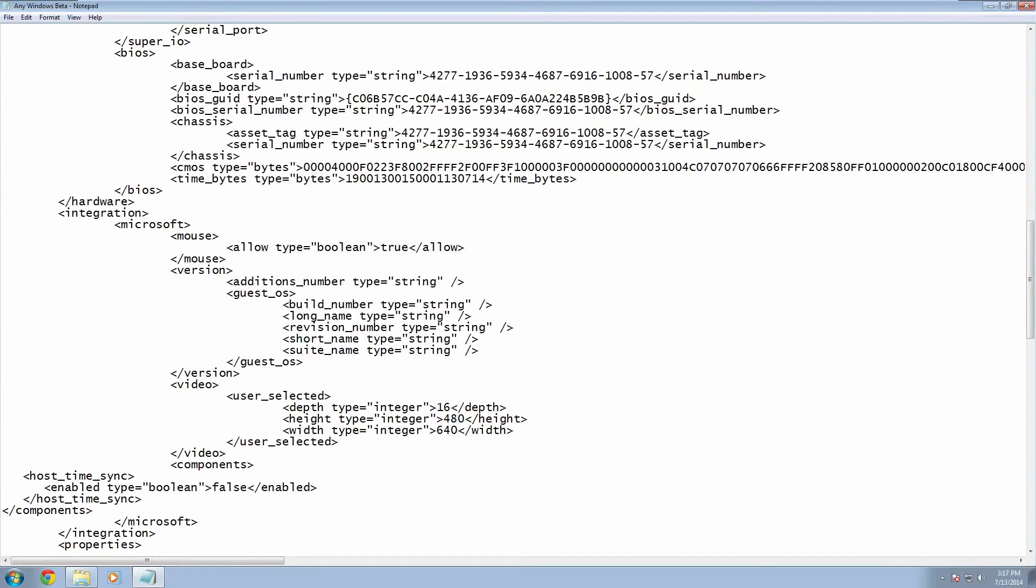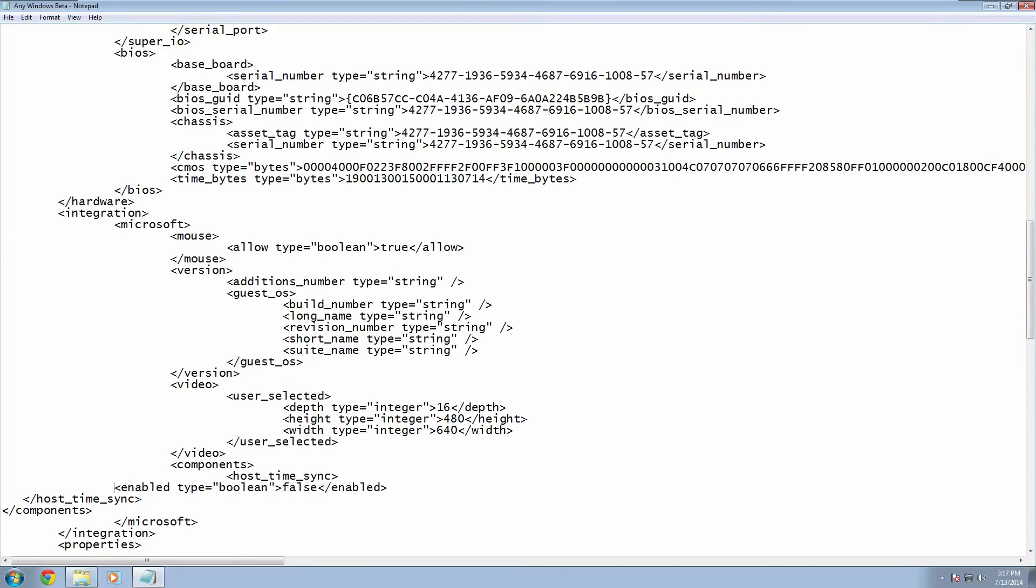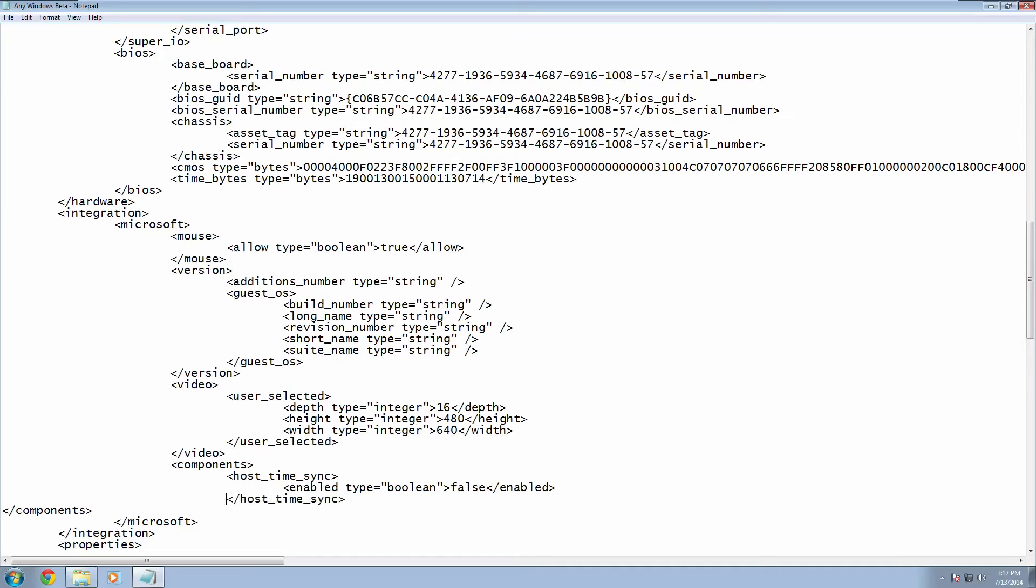And you want to do the same with the host time sync except this time make it so it's one tab over from the components tag. And do the same thing with the enable tag and just make it so it's one tab over from the host time sync tag. And then for the other host time sync make it so it's aligned with the first one. And then same with the closing components making it so it's aligned with the opening components.